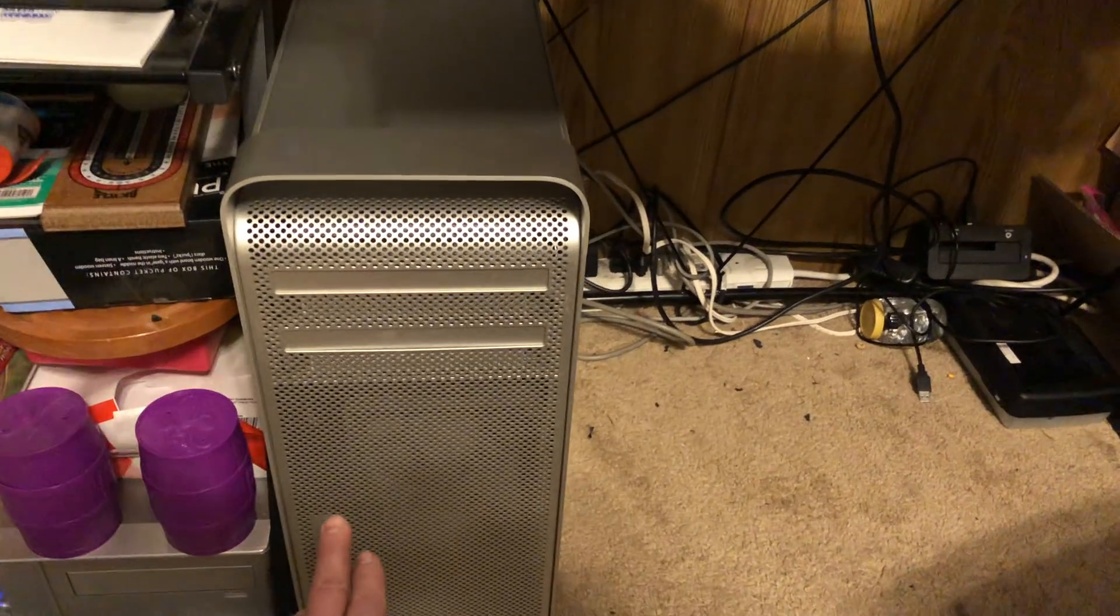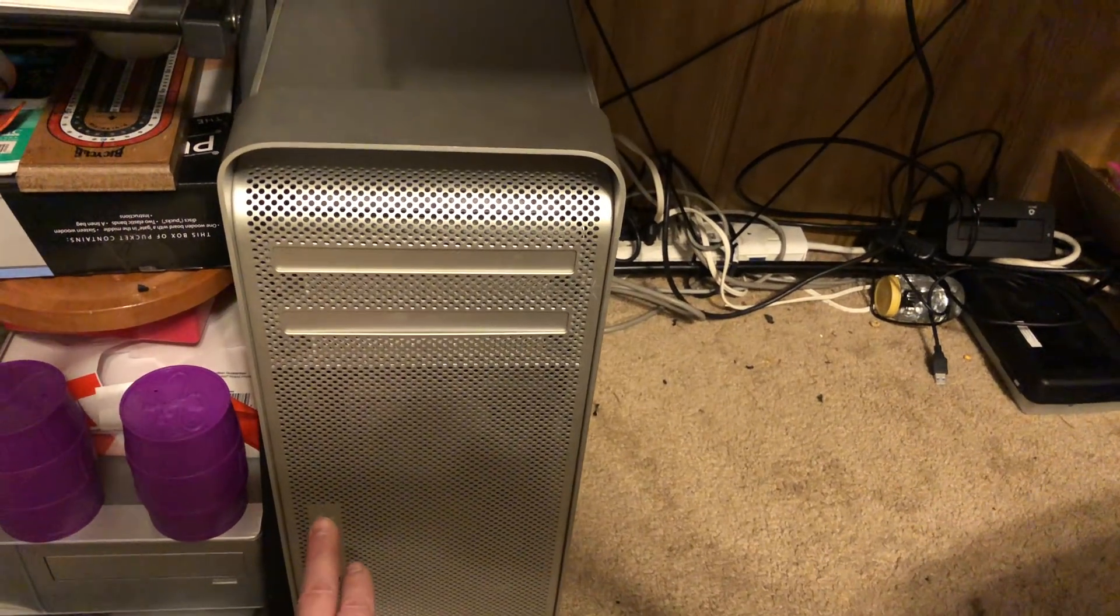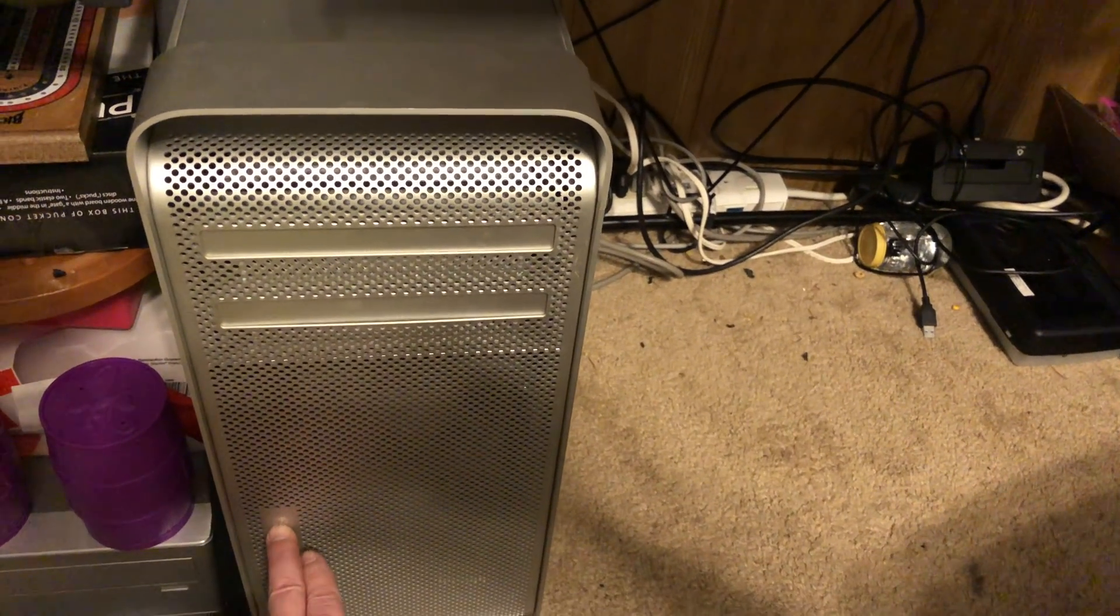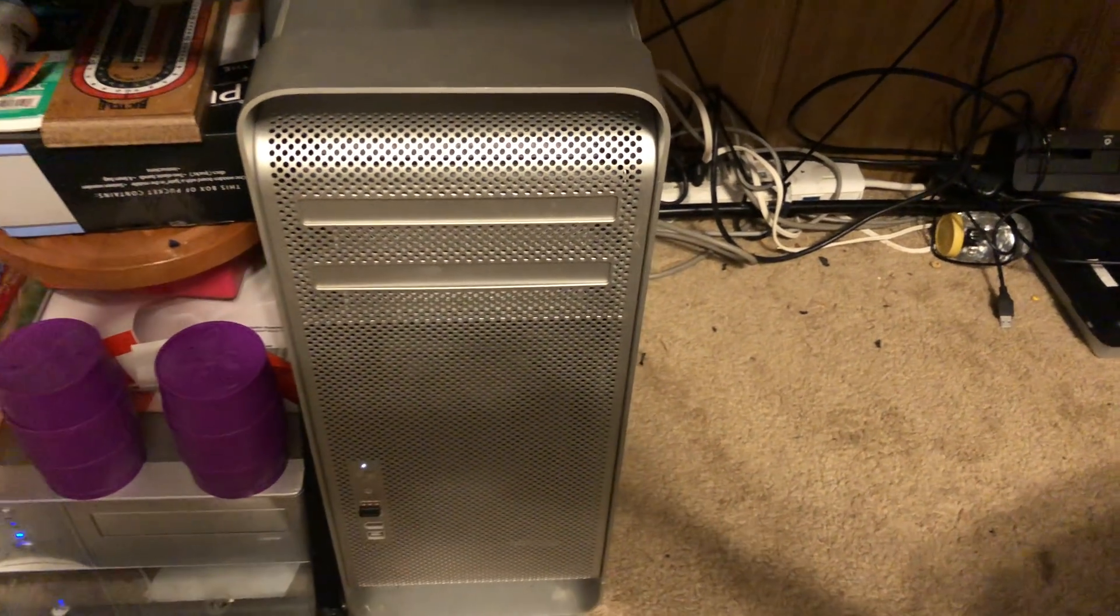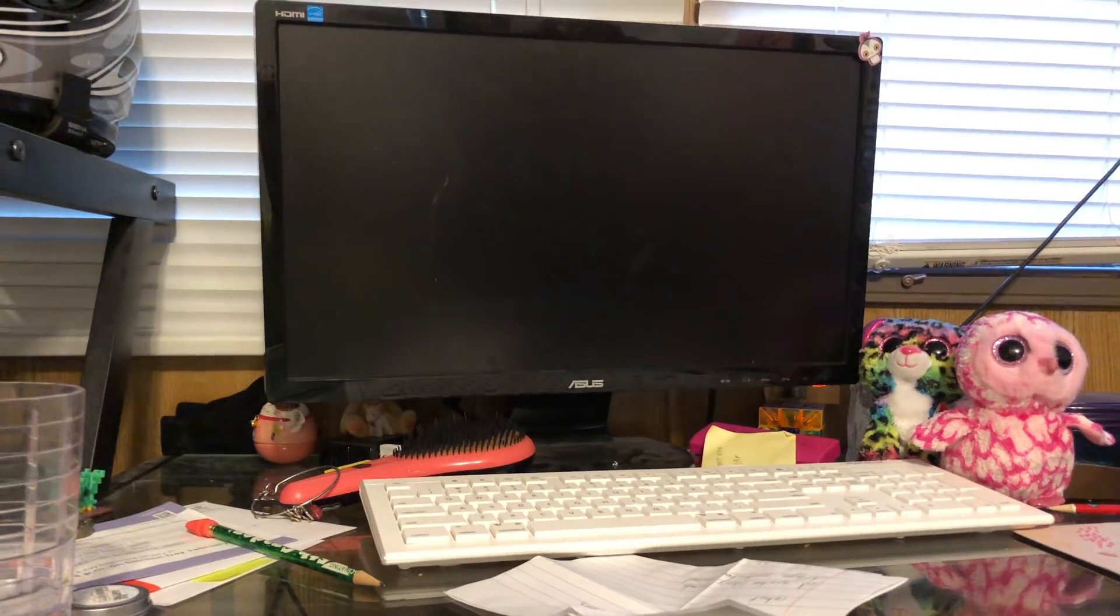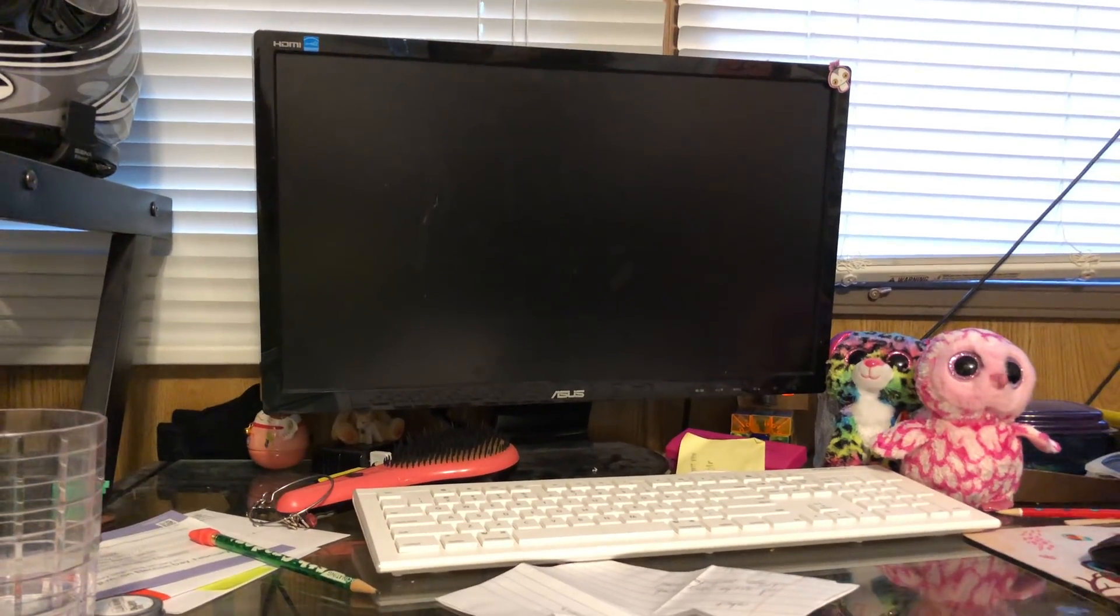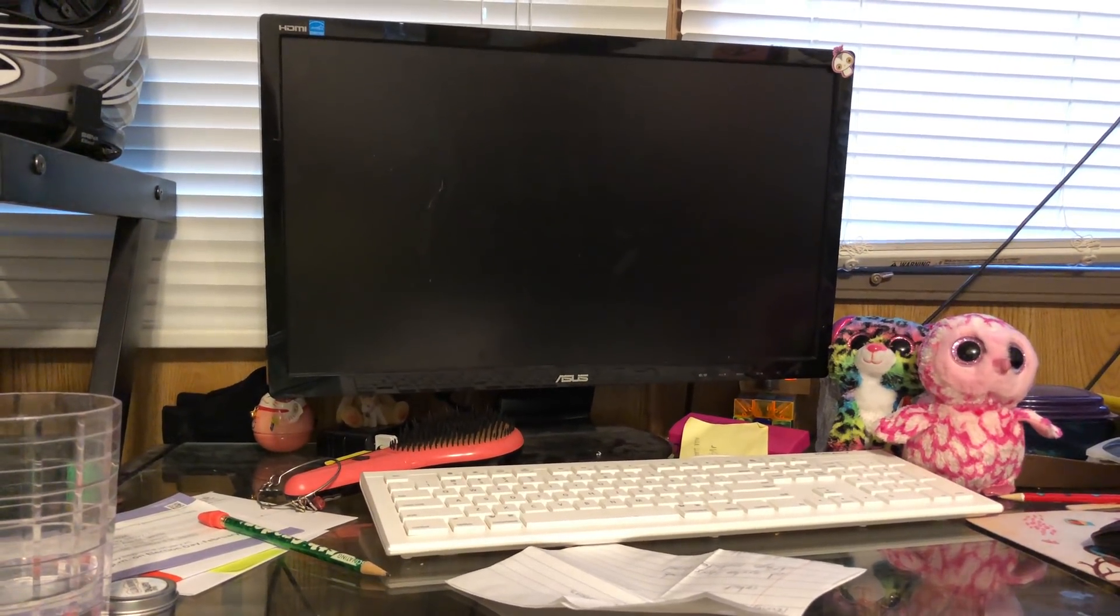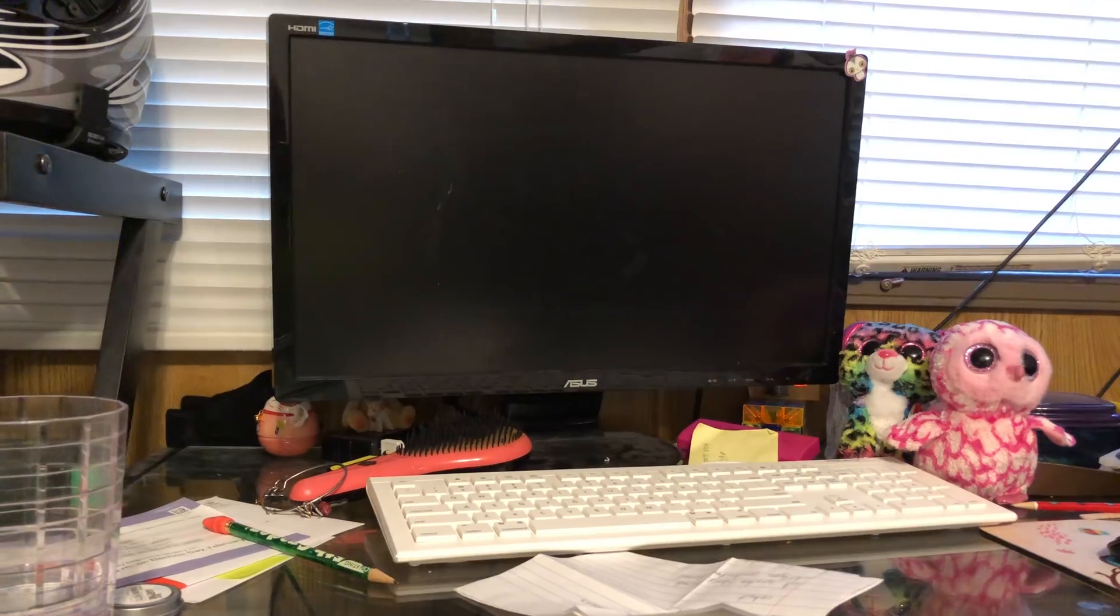All right, let's go ahead and hit the power button. Okay, it has come on. Now the display, like I said, it's going to take a little minute. We'll hear the system chime in a moment here.